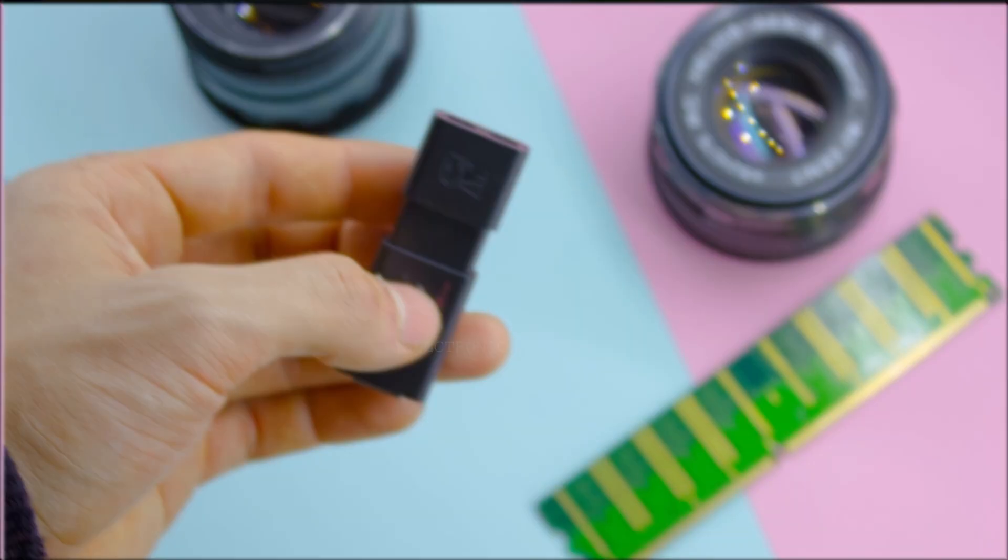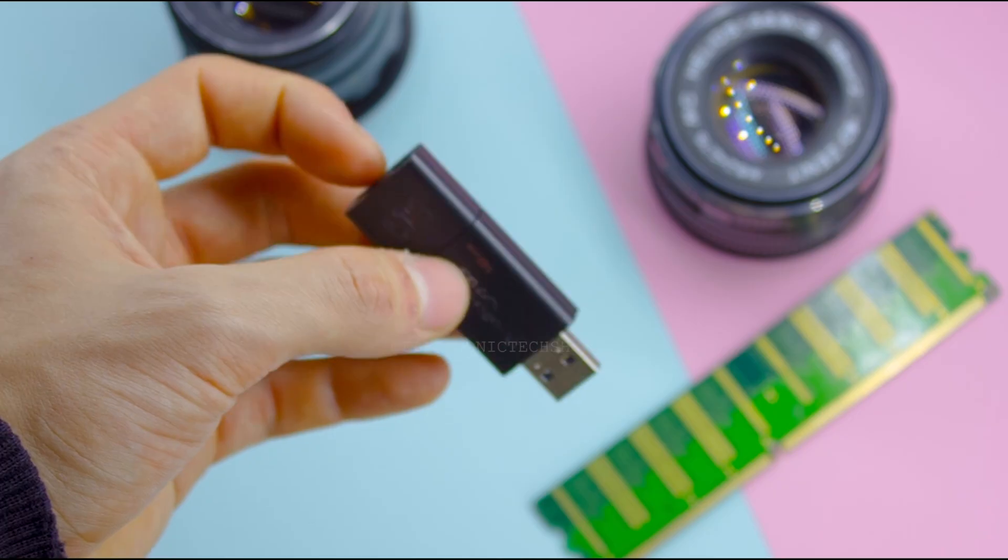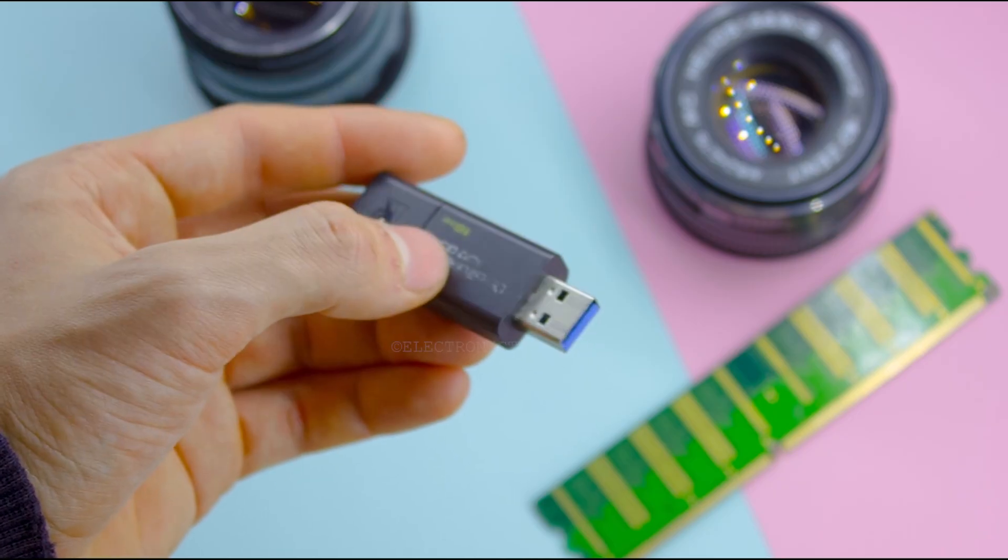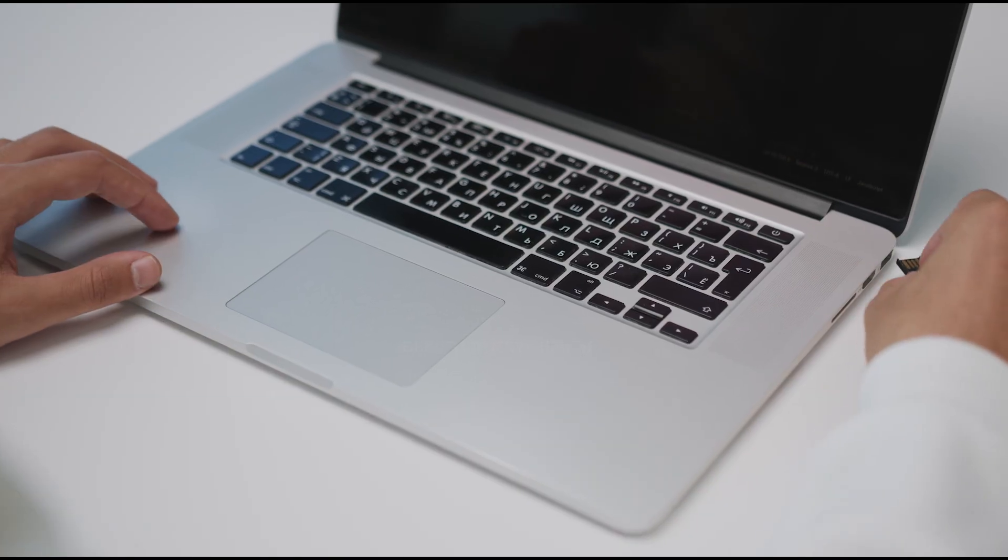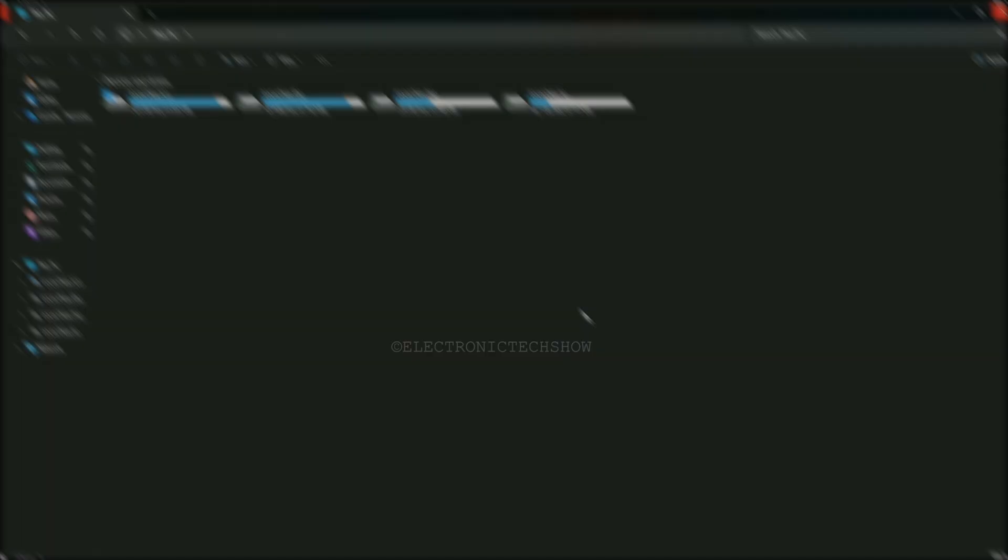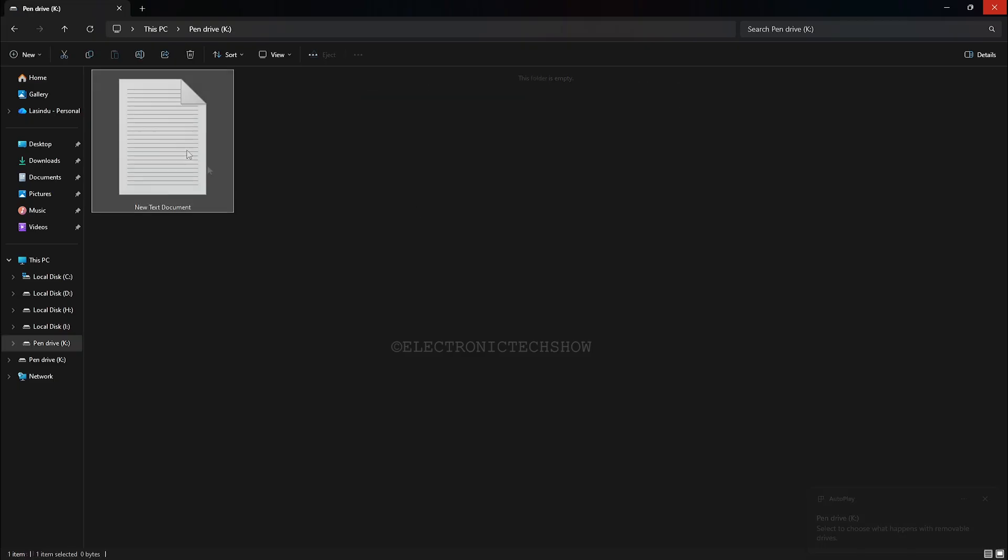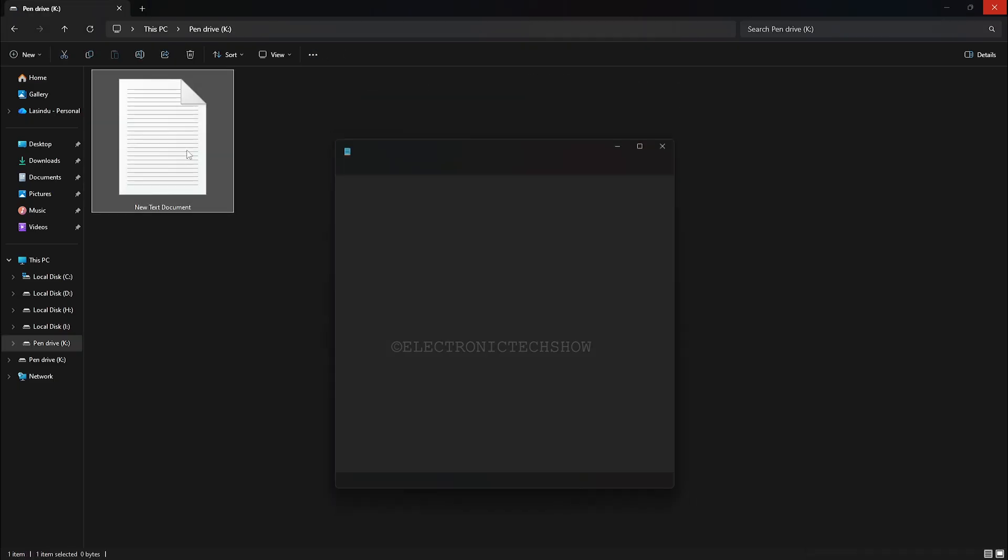Let's get started. First, grab a regular USB flash drive and plug it into your computer. Inside the drive, create a new notepad file and paste the code.